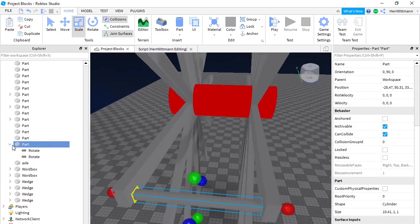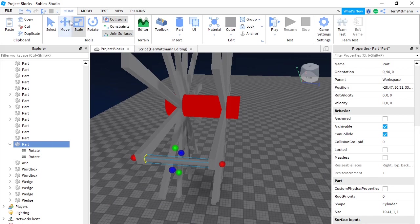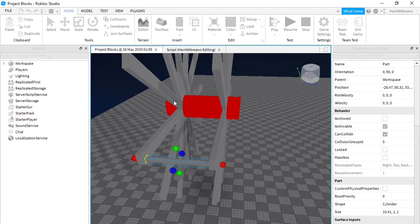Now you should have two 'Rotate' indicators right here — it should say Rotate. So we're going to test it to make sure it works.